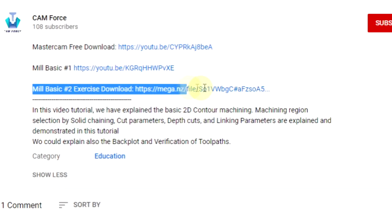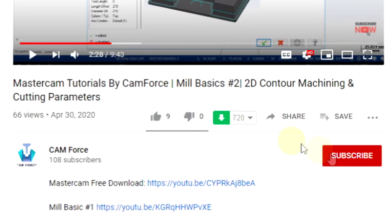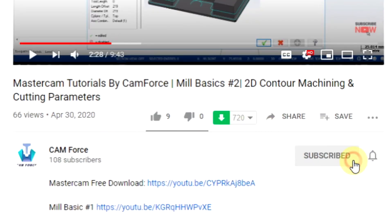All of our viewers can download the 3D model from the description and do it as a challenge exercise. Subscribe our channel for the new tutorials and comment your feedbacks and doubts. Happy learning. Bye.